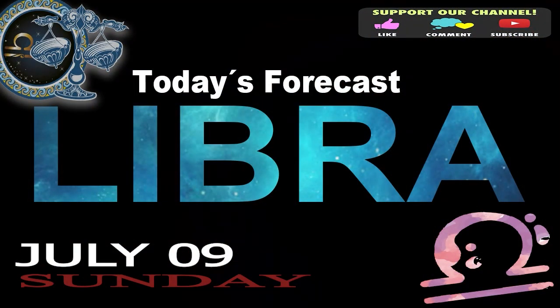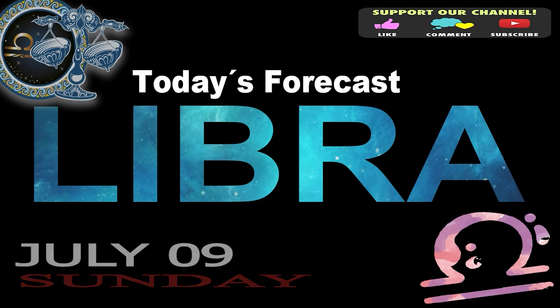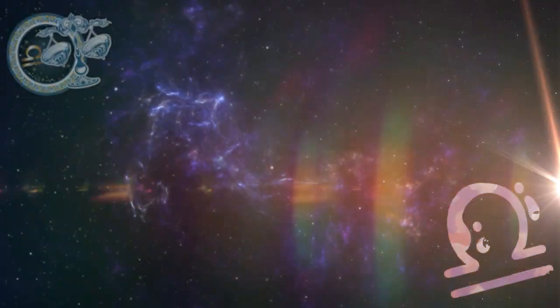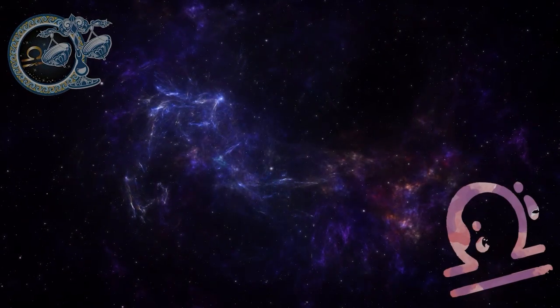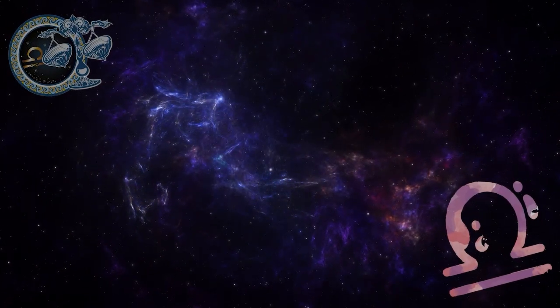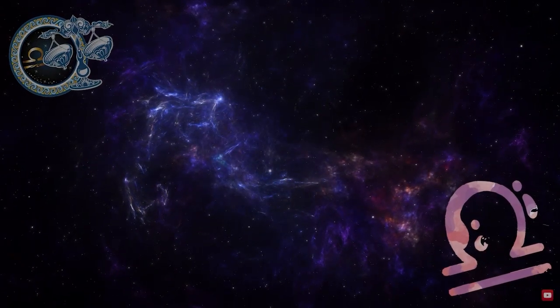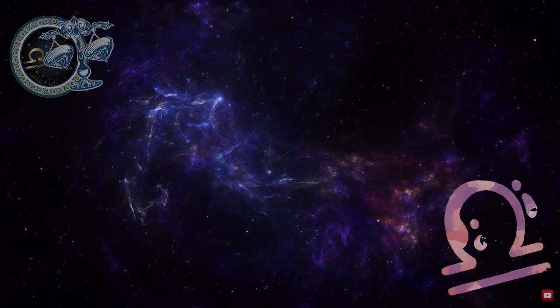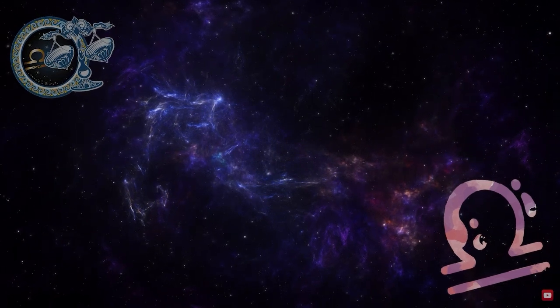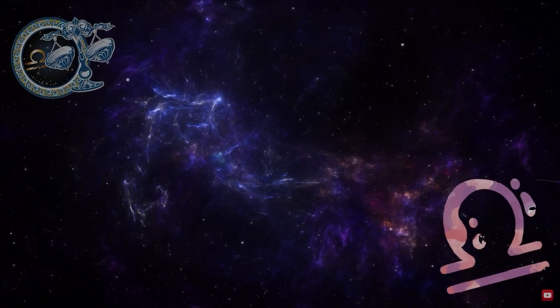Libra. Welcome to your daily horoscope. You feel like popping the brakes. Do not start the house with the roof and establish the ways.